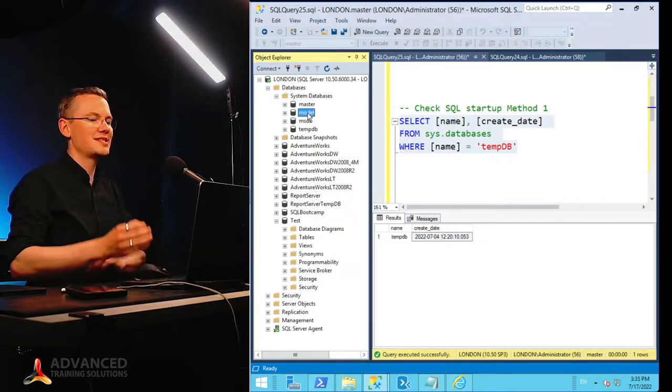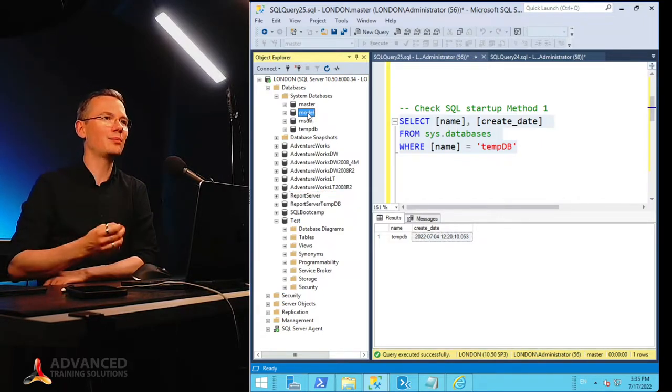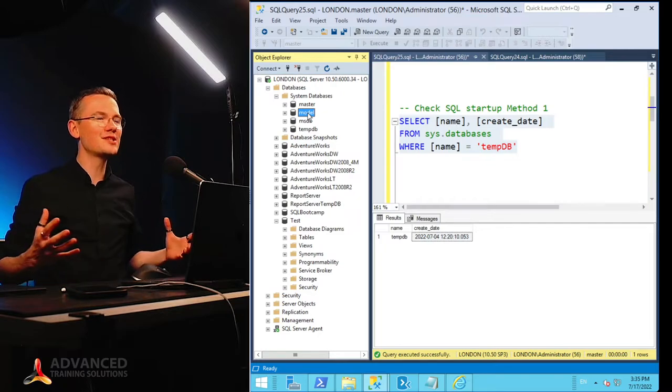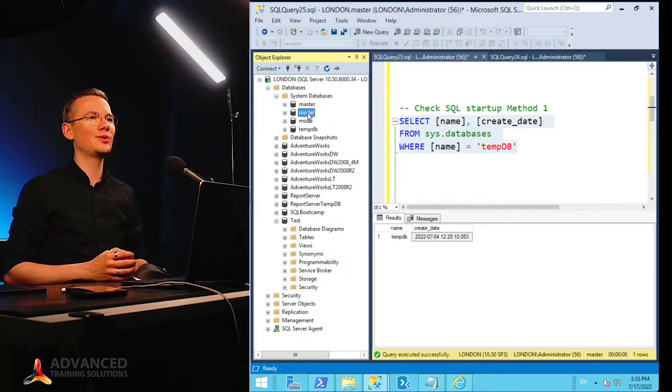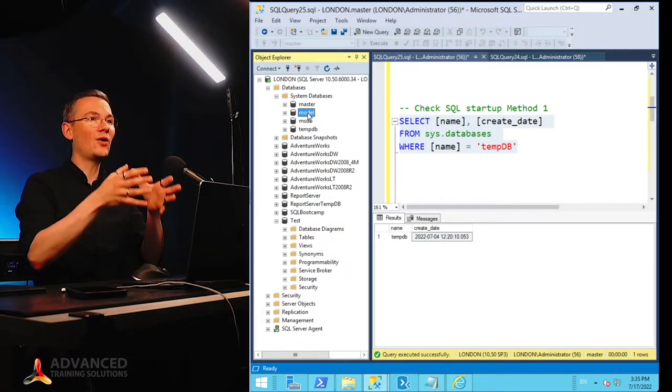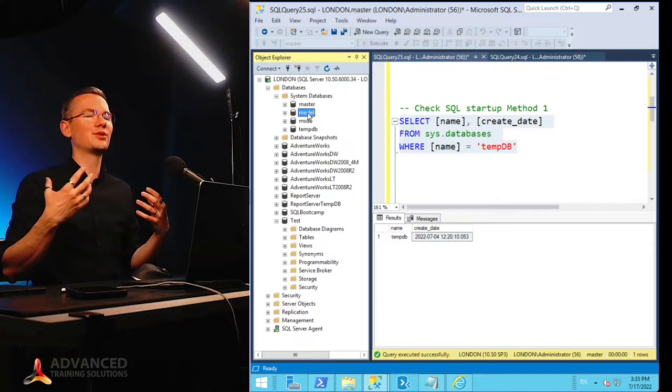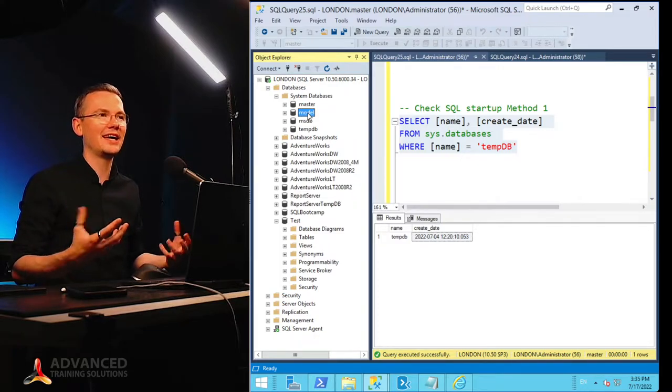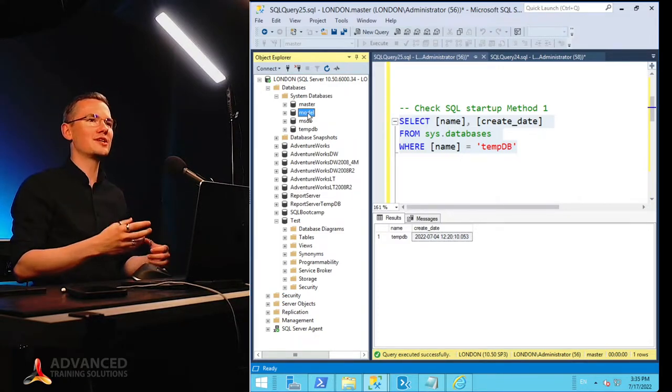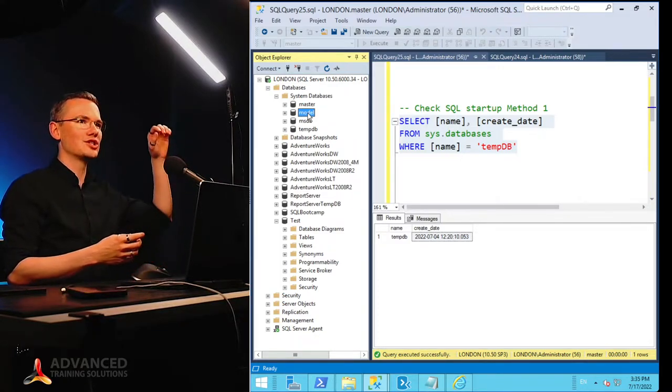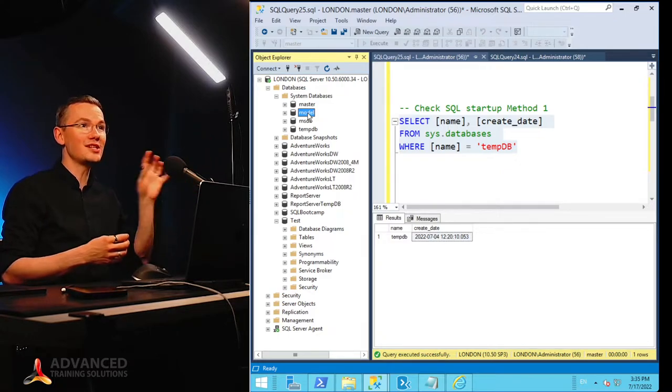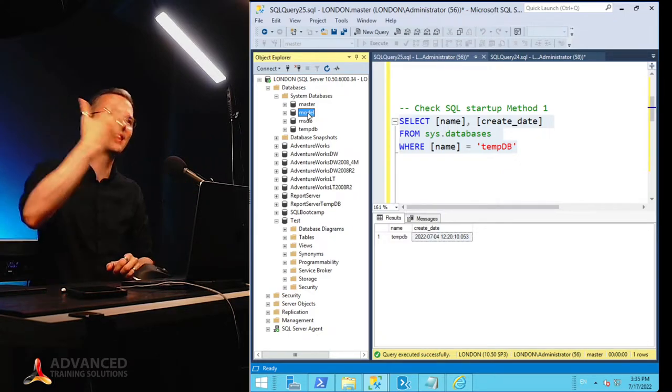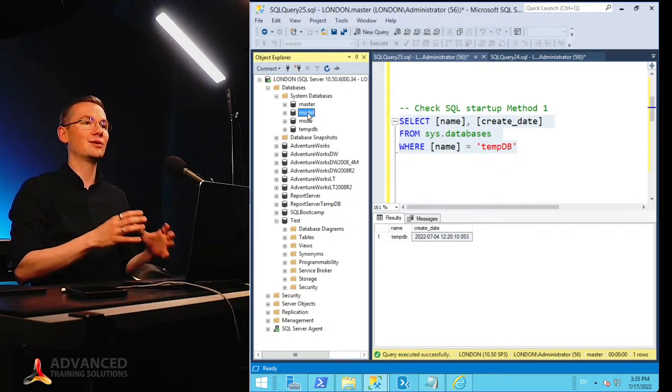Model database is nothing more than just a template for every single other database that you'll create on this instance. So basically, creating a database on SQL Server is nothing more than just taking the model Ctrl-C, Ctrl-V, and then applying all of the settings.